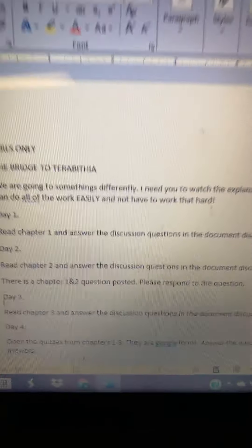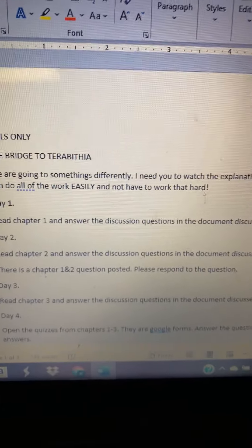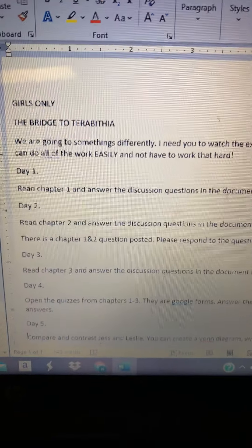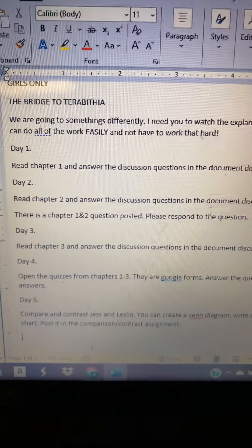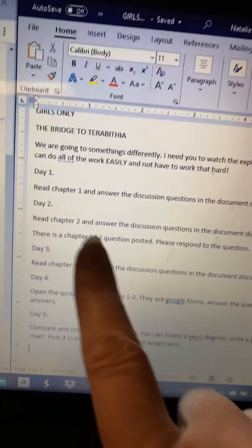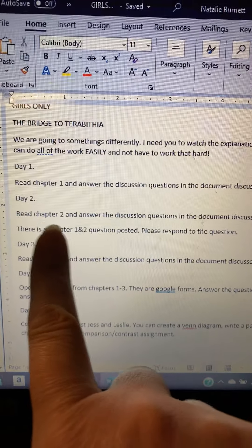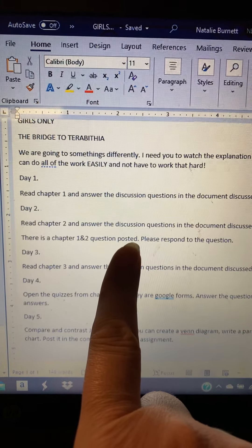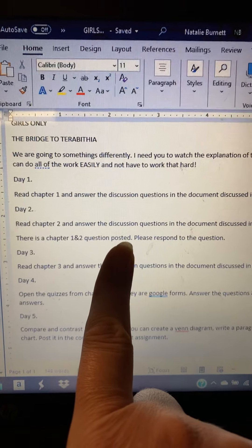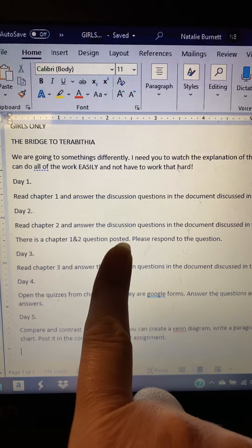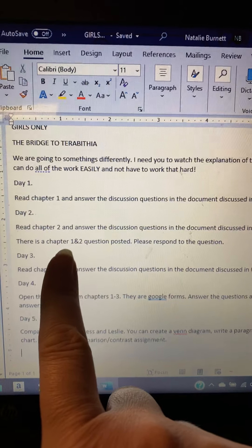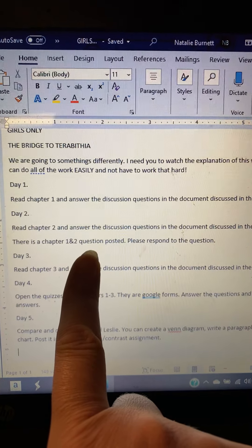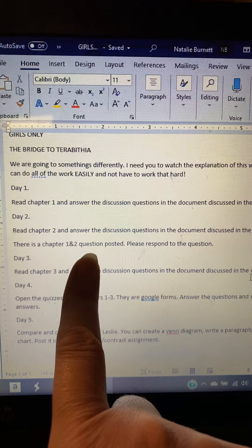Day one: read chapter one and answer the discussion questions in the document discussed in this video. Day two: read chapter two. Then there is a chapters one and two question posted in the classroom — you're going to open that up and respond to that question.